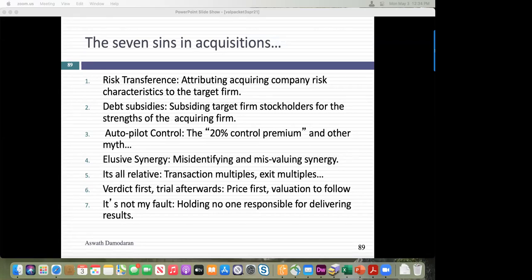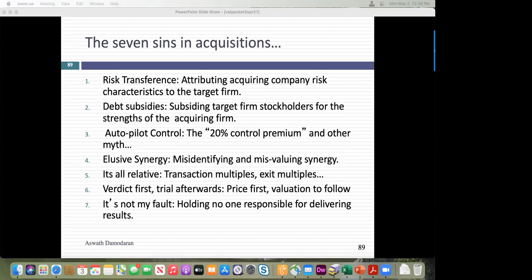Today I'm going to talk about what I call the seven deadly sins in acquisitions. I'll list them at the start — it'll sound abstract but we'll hit every one. The first is risk transference, where an acquiring company thinks it can magically endow a target company with whatever its risk profile is.